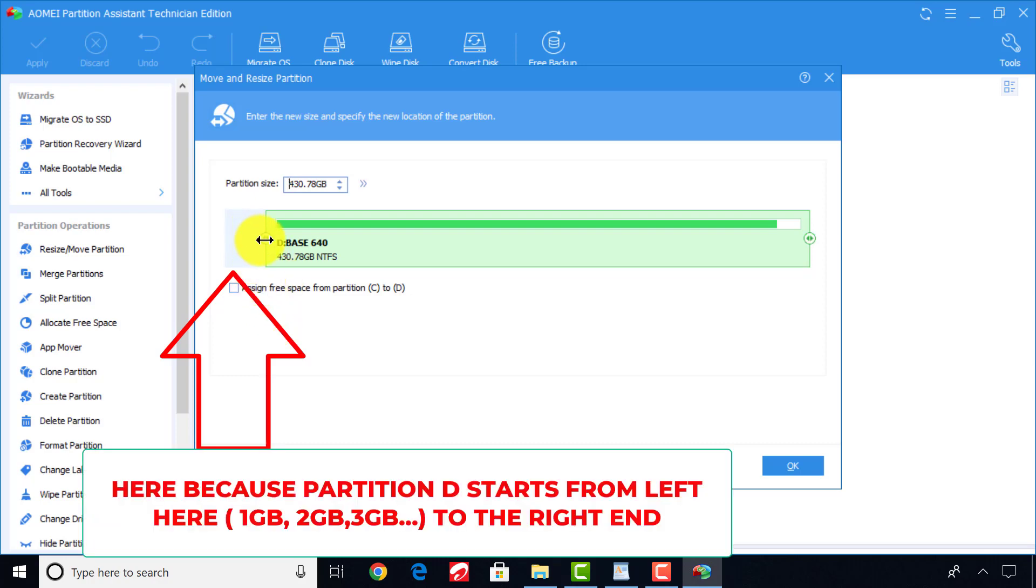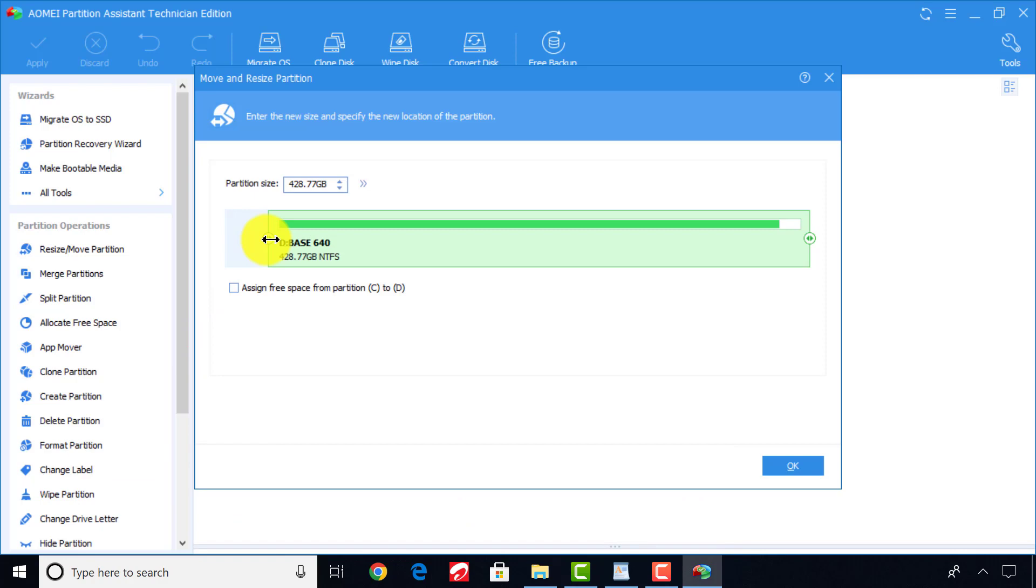So the room for the space adjustment has to be closer to the partition C. But if for an instance we are to extend partition D, then we will adjust the right end of partition C.